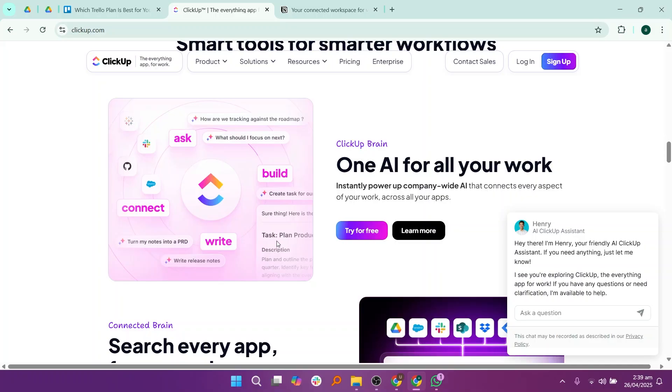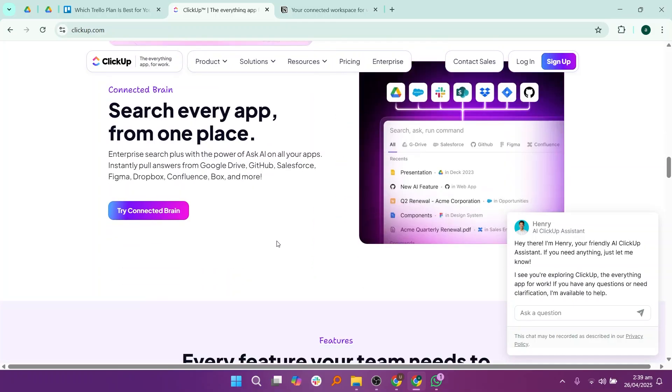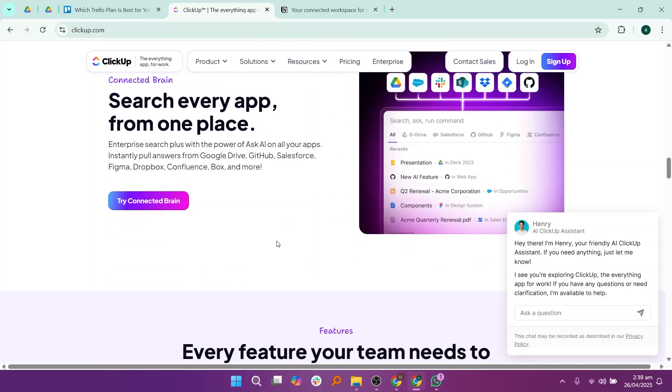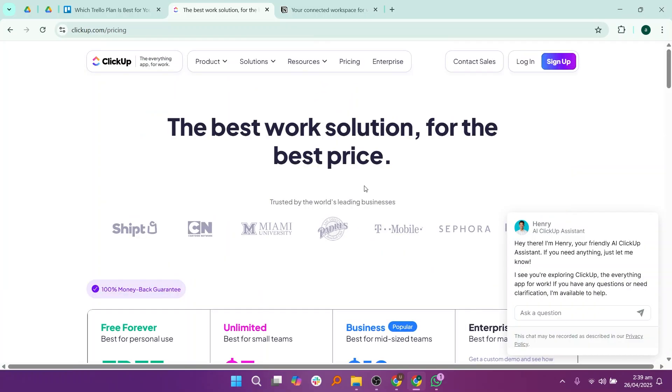ClickUp also offers automation features that save you time by automatically moving tasks, sending reminders, and creating recurring tasks.